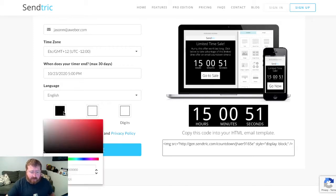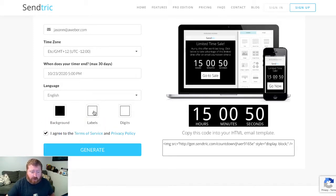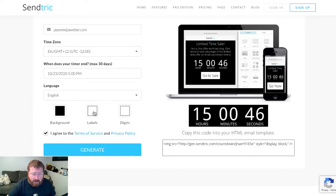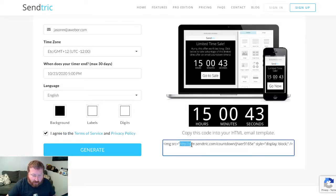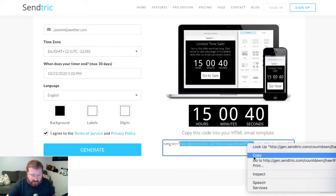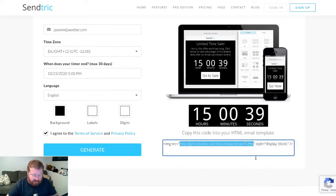You need to do things like choose the background color. So if you use one of the other templates, you can adjust the countdown timer accordingly. So once you do that, it's going to generate this little code here, which we're going to grab the URL. So let's copy this.